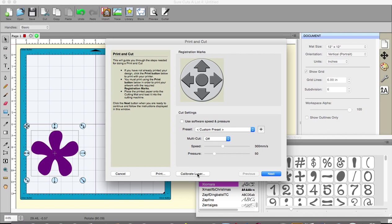Once it knows that, every print and cut you do, if you center it properly on the spots on the corner that you get with the registration marks, if you center on that, every single print and cut you do will be perfect. Isn't that lovely to know?